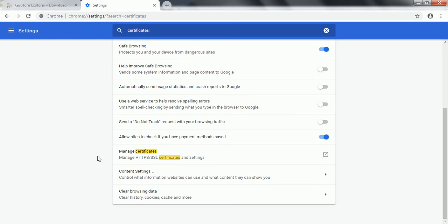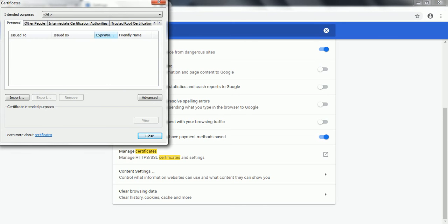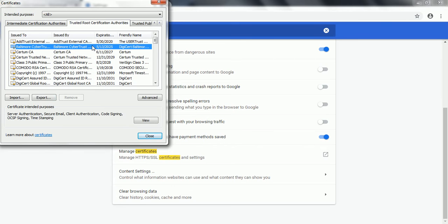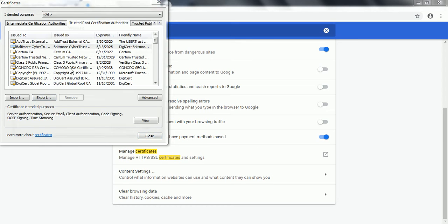Let's go to the browser. This is the Chrome browser. Go to the settings and search for certificates. Here you will see 'Manage Certificates.' Here you can find all the trusted root certification authorities. Look for your company's newly issued certificate, click on it, and click the Export button.